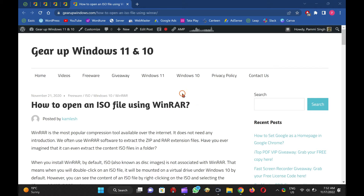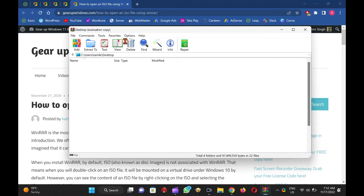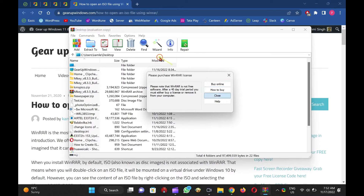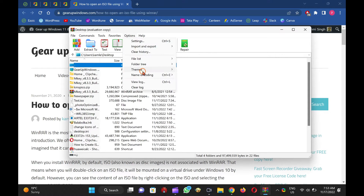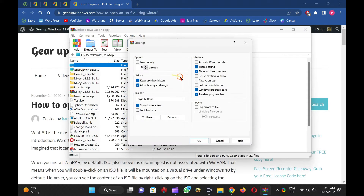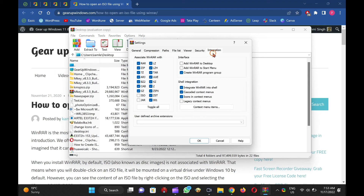Then click on Options and select Settings. Under the Settings window of WinRar, switch to the Integration tab. Here, you will find that the application is associated with RAR, ZIP, 7Z, ARJ, BZ2, CAB.